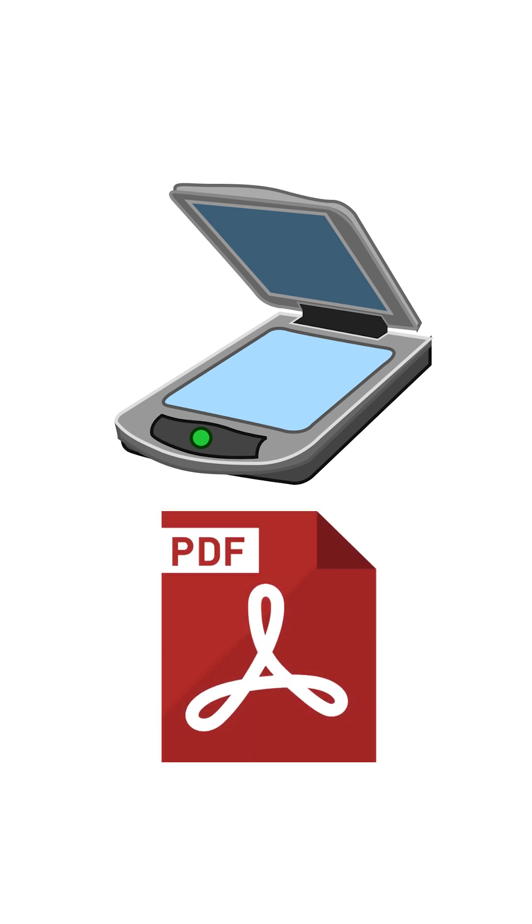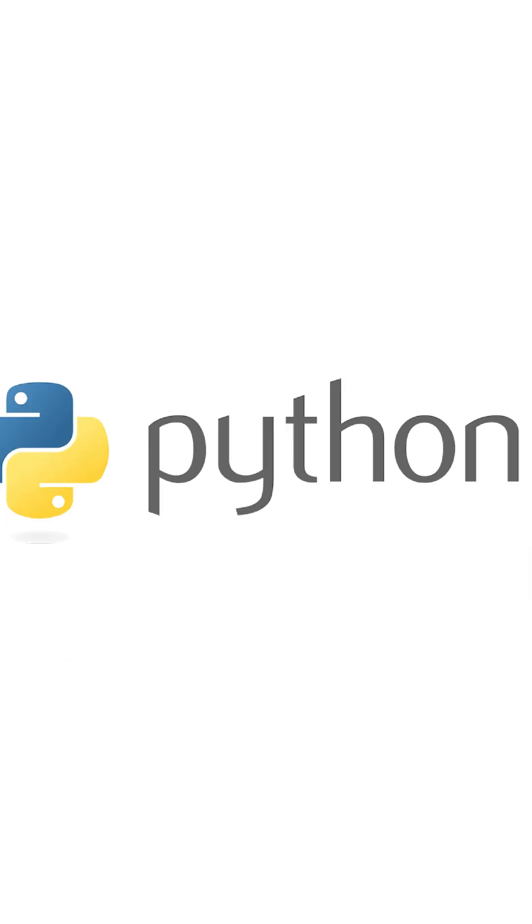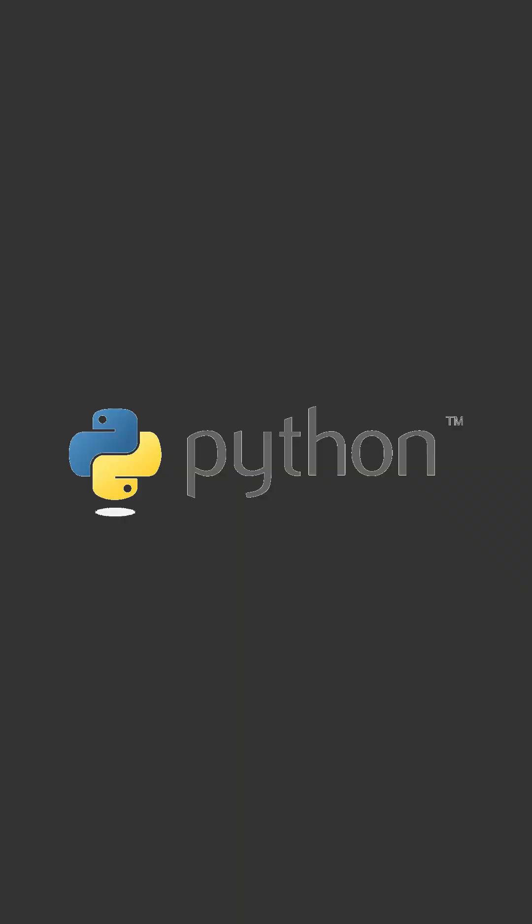If the text you can read in a PDF document is actually an image, you need OCR to extract it. OCR stands for Optical Character Recognition. Here is how you can do it using Python.